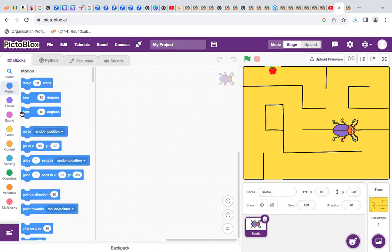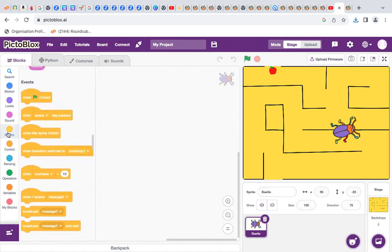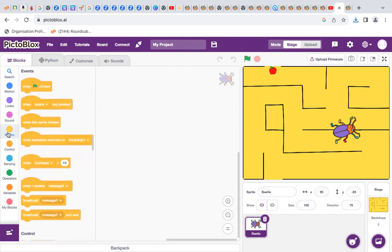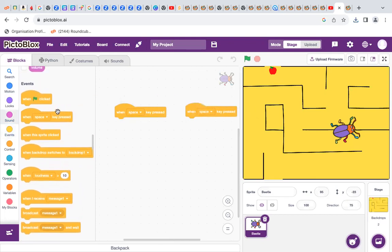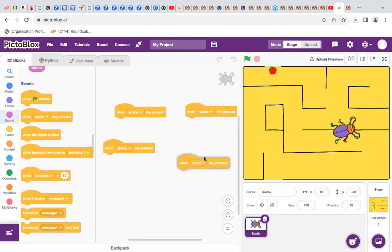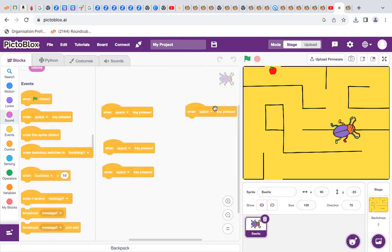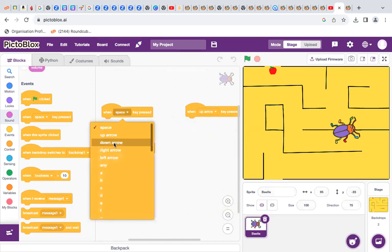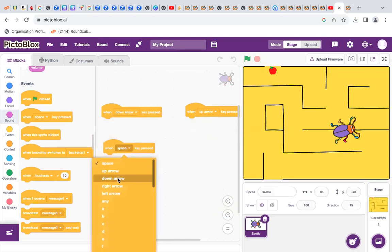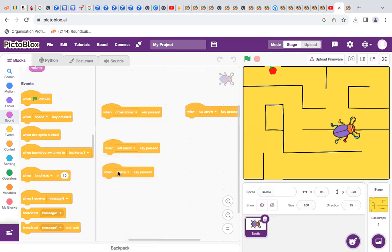Okay, let's start! Now, from the events, we want one space key pressed for tops. So, let's set up here for up, here for down, left, and right.